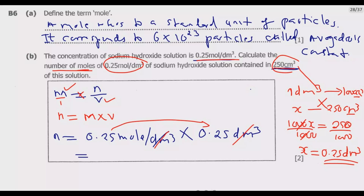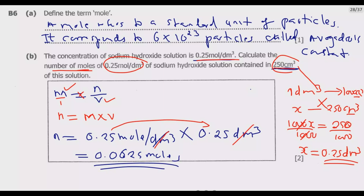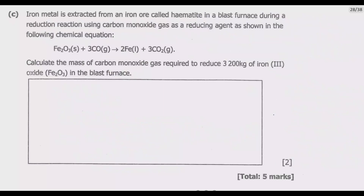Multiplying 0.25 by 0.25 gives 0.0625 moles. That is the number of moles of sodium hydroxide in this solution — that gets you full marks. Question C: Iron metal is extracted from iron ore called hematite in a blast furnace during a reduction reaction using carbon monoxide gas as the reducing agent, as shown in the chemical equation.